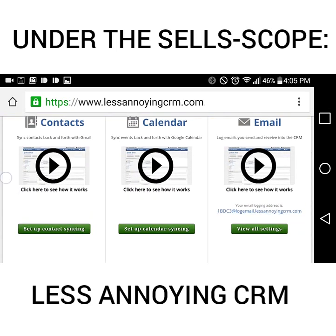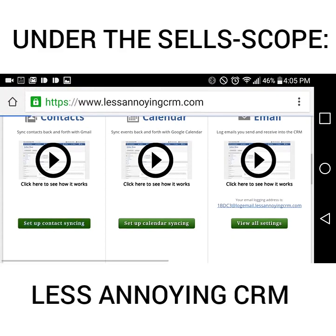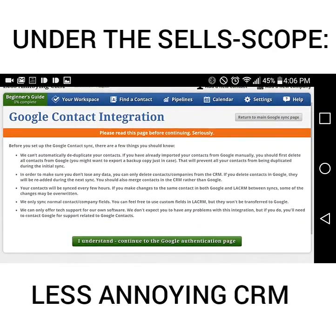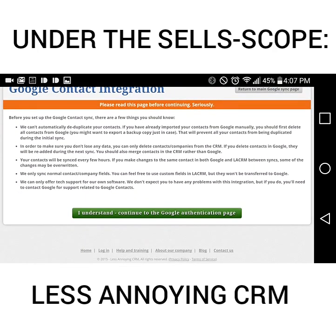Going back to contacts, you can integrate your Google contacts. Their disclaimer page shows that they do not do a good job with the syncing process. For example, if you've added contacts in the CRM but they're already in your Google contacts and you forgot — which happens — this system will not do a good job of cleaning up duplicates. Also, if you delete something in the CRM, they will be re-added during the next sync.